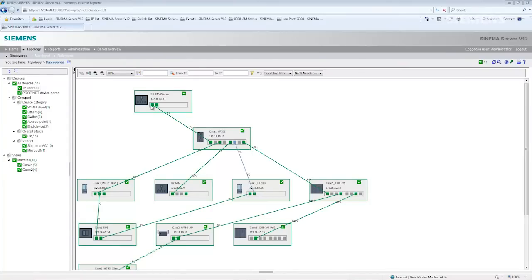This means you see which devices have been found on the network and how the individual devices are connected to each other.